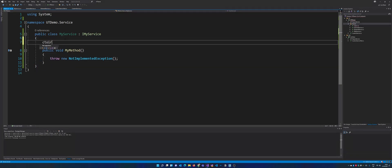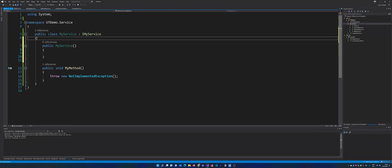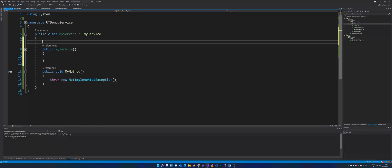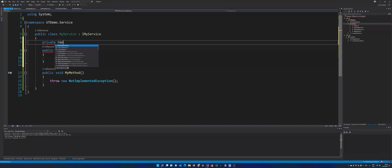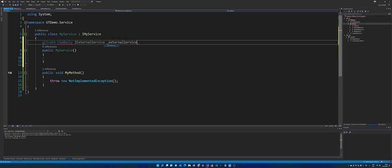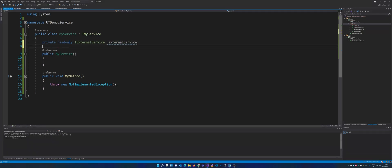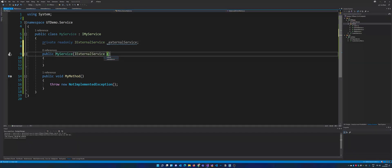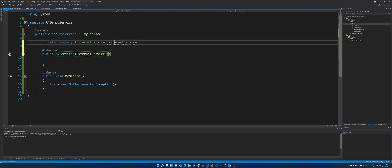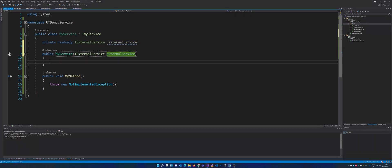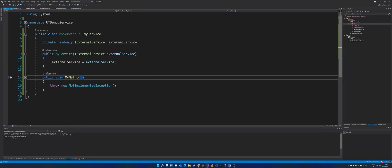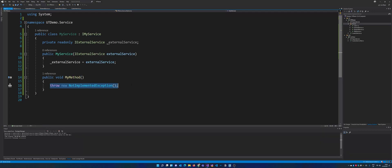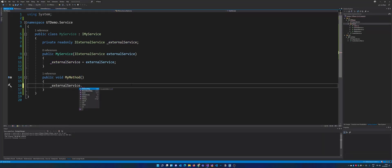So in the first case we want to have a constructor because we need the reference to our external service. So usually in a real world application you would have some kind of dependency container and the service will be injected, but it's probably the same if you do it via constructor on your own. So it doesn't really matter. And now we are setting the external service. So now we have injected our external service and MyMethod just calls the external service to do something.